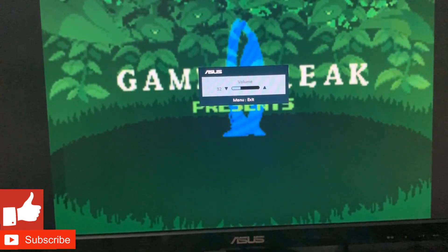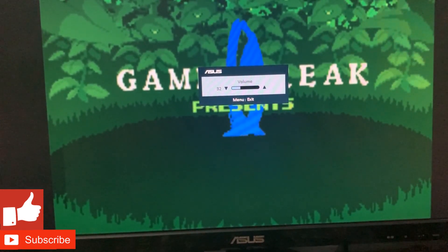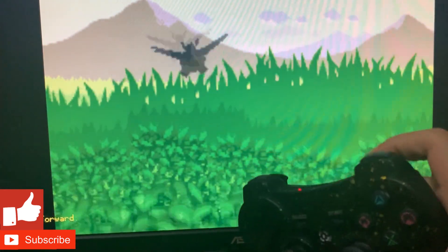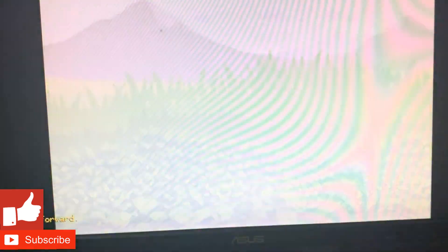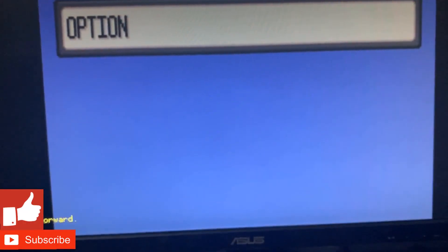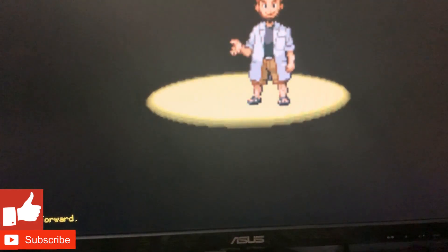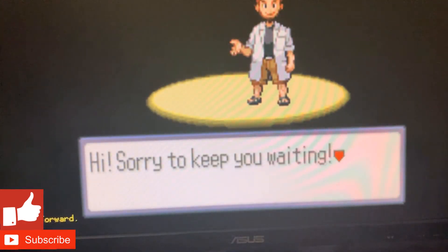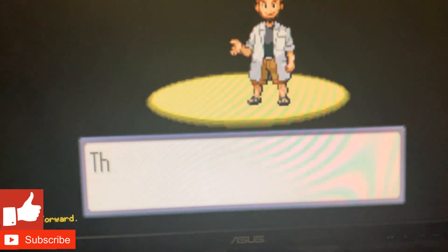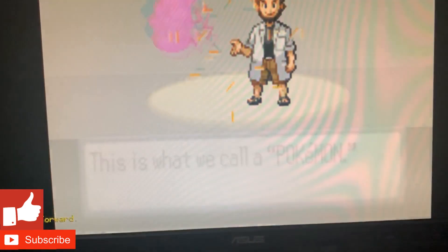The sound is good — it doesn't sound choppy at all, it sounds very smooth. Let's fast-forward through the intro because they talk forever in Pokemon, especially at the beginning.